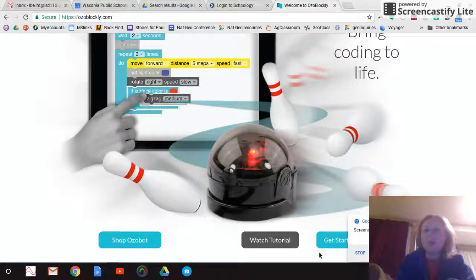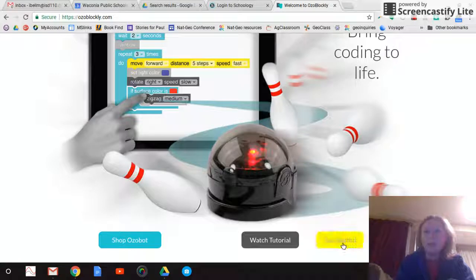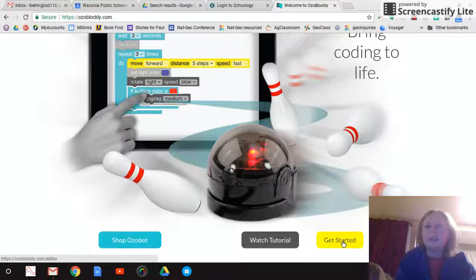So I'm going to go ahead and click Get Started. And it's just ozoblockly.com, O-Z-O, and then Blockly.